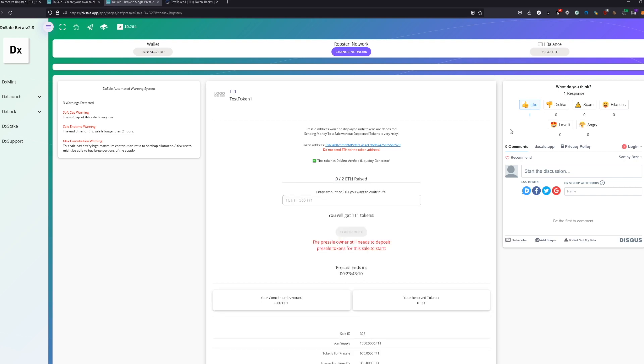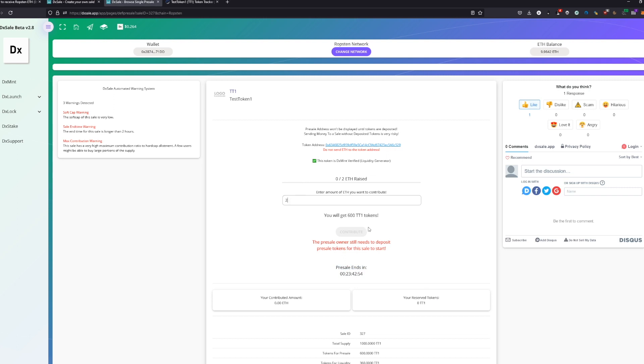We are back and as you can see now the timer ran out and the presale started. We have now presale ends in one day. If you don't fill that, you can actually, you can't do anything till this timer runs out. So basically, we're going to contribute now on our own and we can't because the presale owners still need to deposit presale tokens to this sale to start.